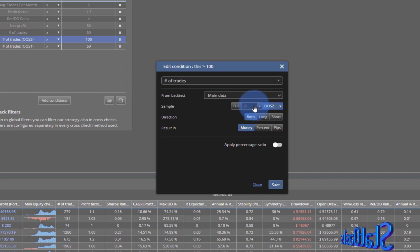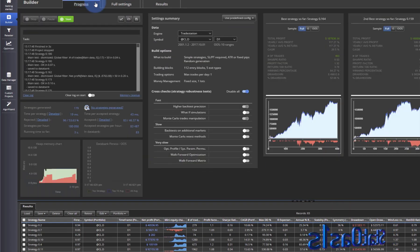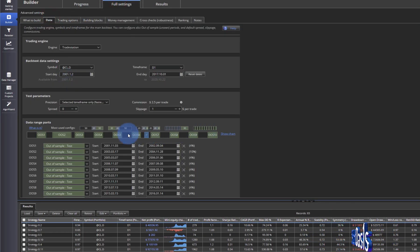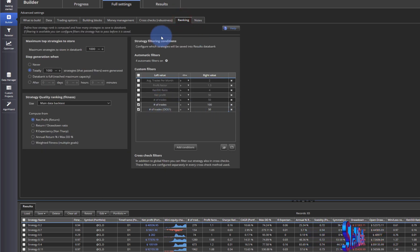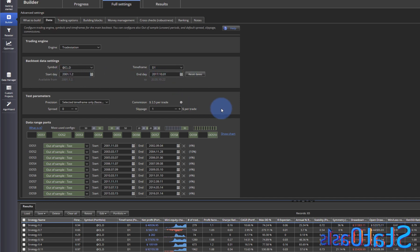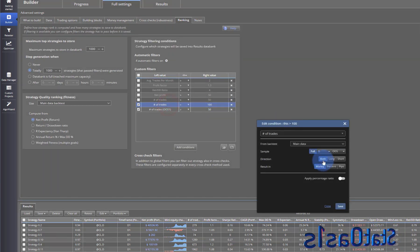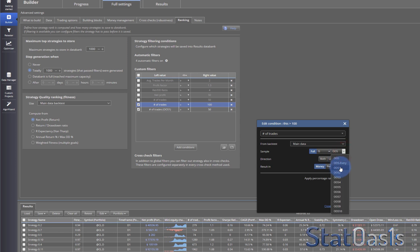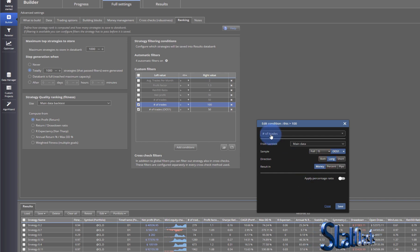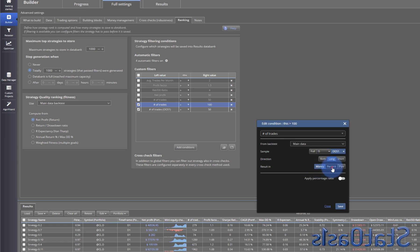'Full' means the complete data series from start date to end date — any condition set to full applies to that entire period. You can also filter by direction: for example, apply a condition to out-of-sample one but only for long trades. You can choose to measure results in money, percent, or pips.